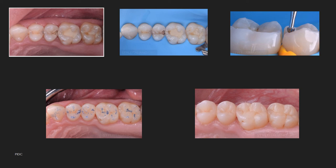Next, isolation: after the occlusion check, rubber dam isolation is done. This provides a better view and access for the preparation while maintaining a contamination-free environment. Once isolation is complete, you can move on to tooth preparation.